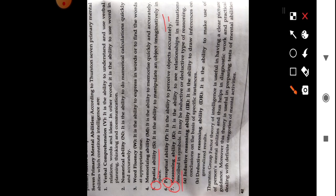In inductive reasoning, it is the ability to draw inferences or conclusions on the basis of specific instances. In deductive reasoning, we generalize — we go from general to specific. In inductive, we specify. These are the seven basic primary mental abilities propounded by L.L. Thurstone. You have made a good set of notes from what I wrote on the board and shared on this page.